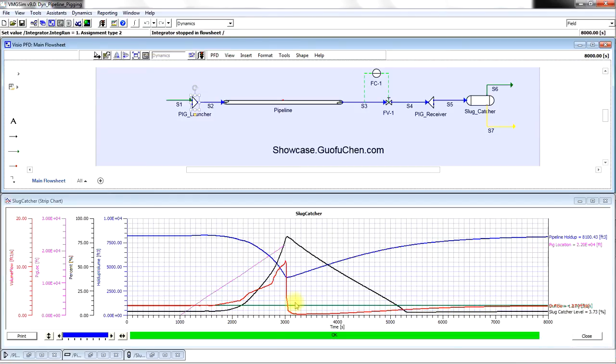The green line is the liquid going out of the slug catcher and remains fairly constant. The black line is the liquid level in the slug catcher.